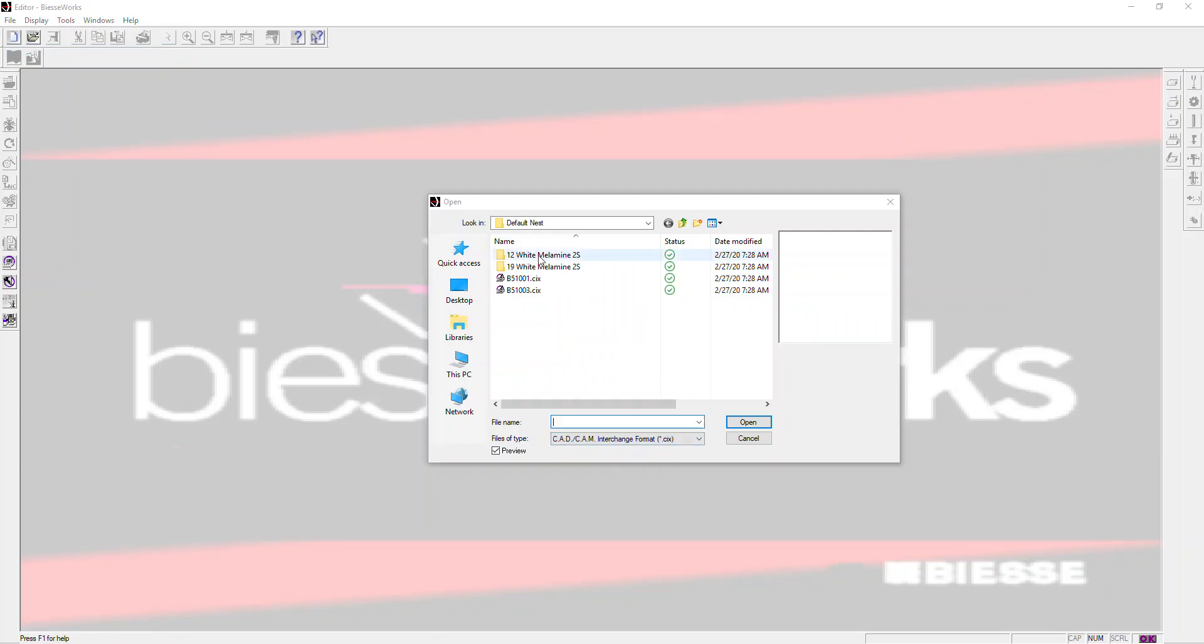Then browse to the location where your files are stored, which can be directly on the machine in the machine's directory, and that can be output directly from the Microvellum tool file so you don't have to do any copying of files.